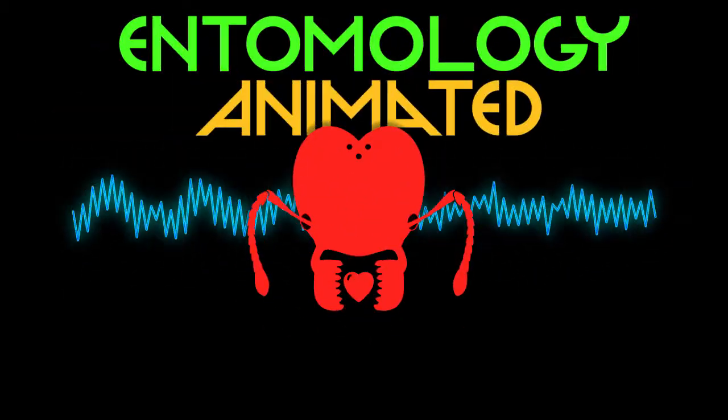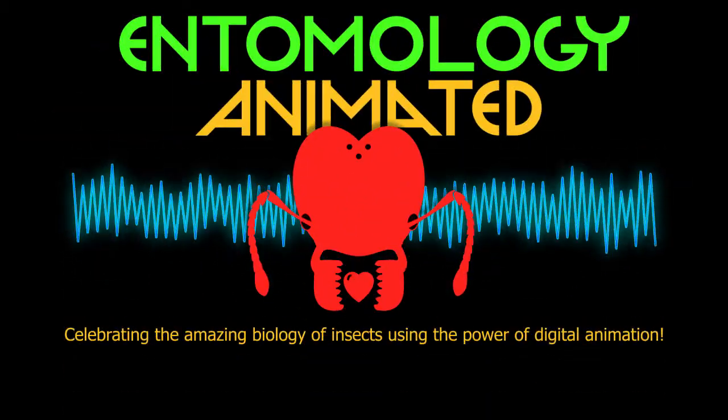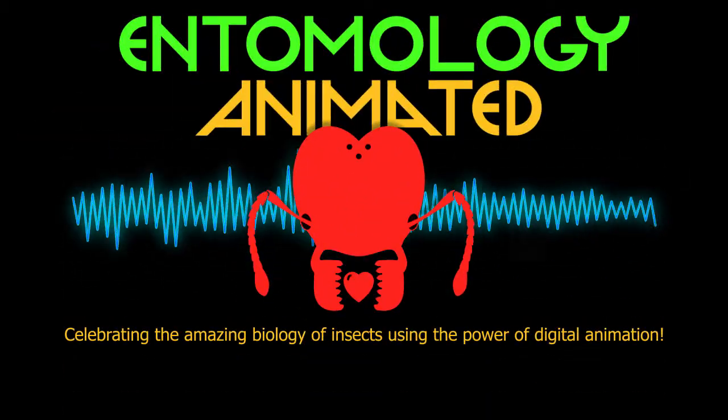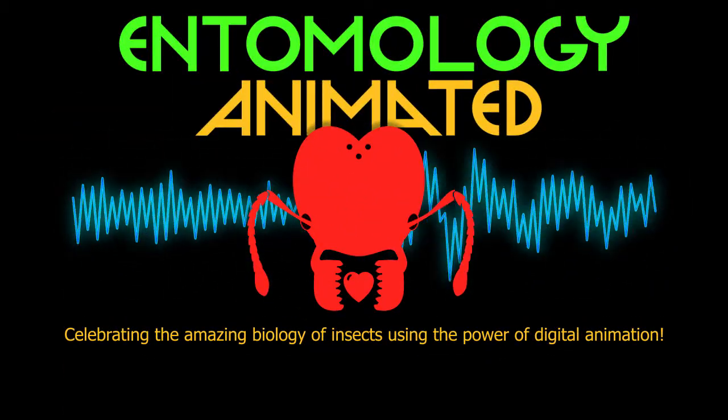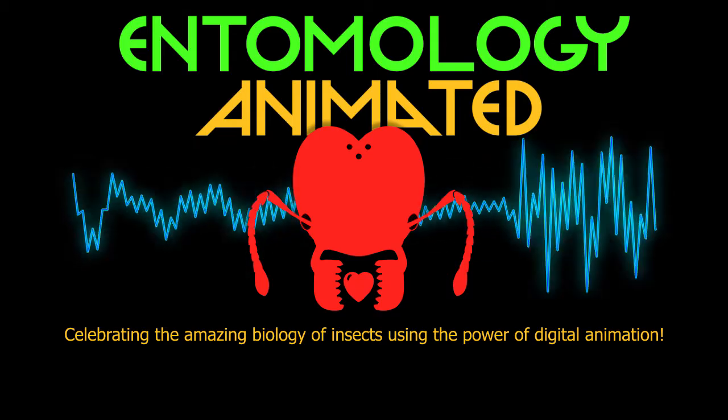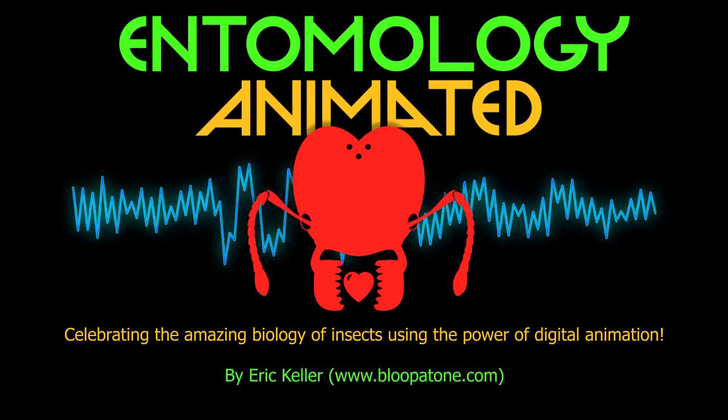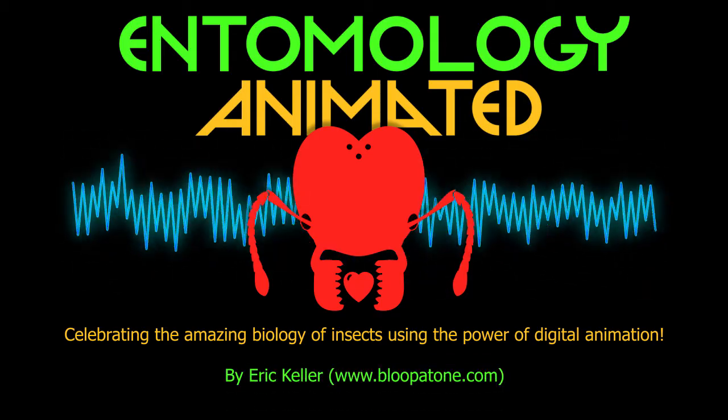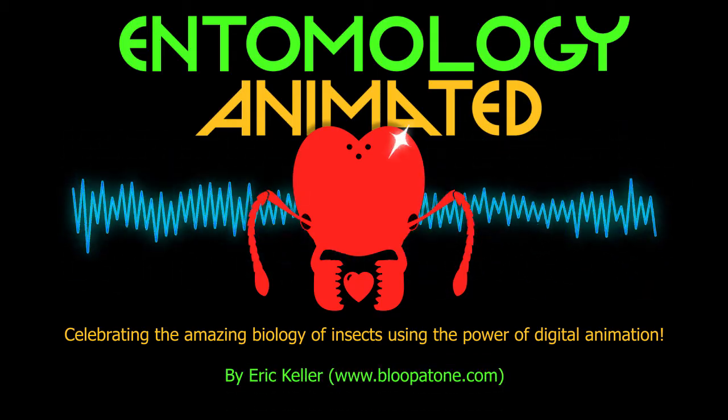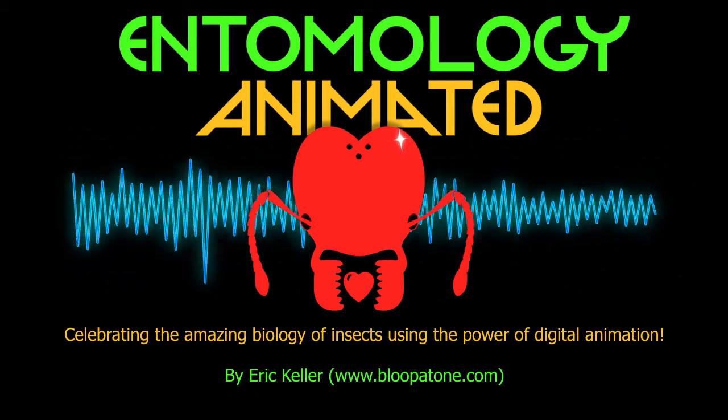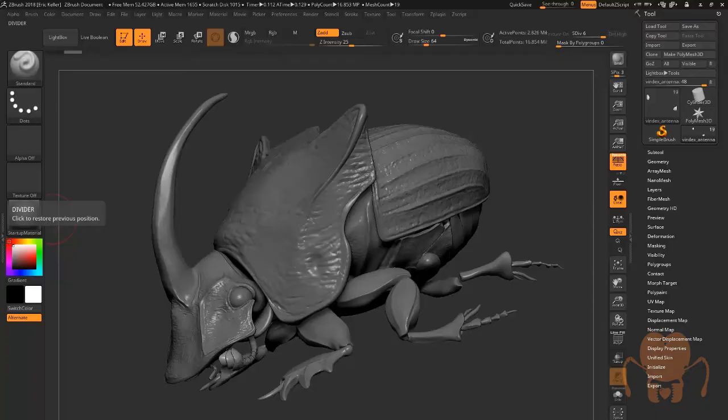It's Entomology Animated, celebrating the amazing biology of insects using the power of digital animation. Hey there, this is Eric Keller for Entomology Animated.